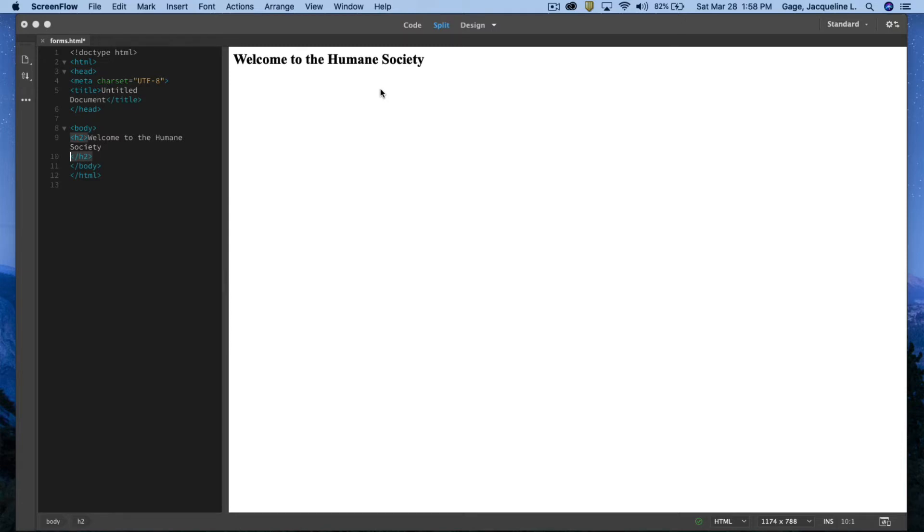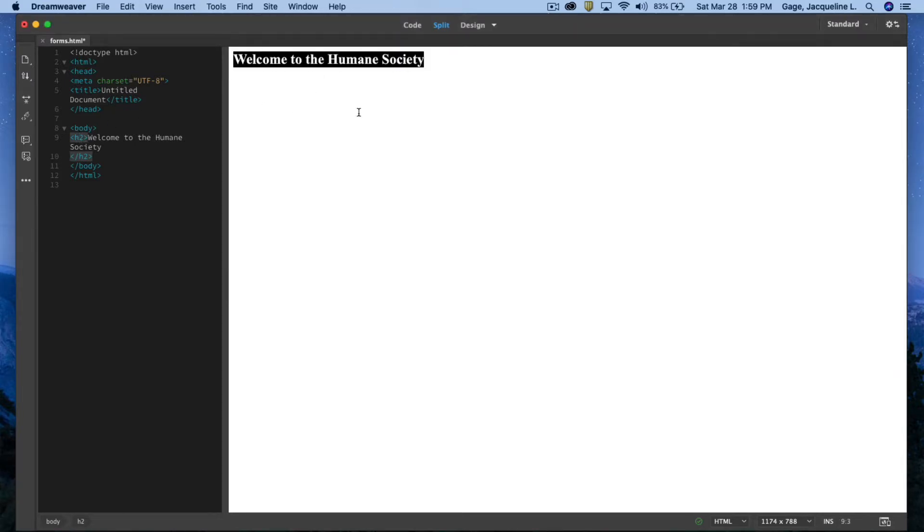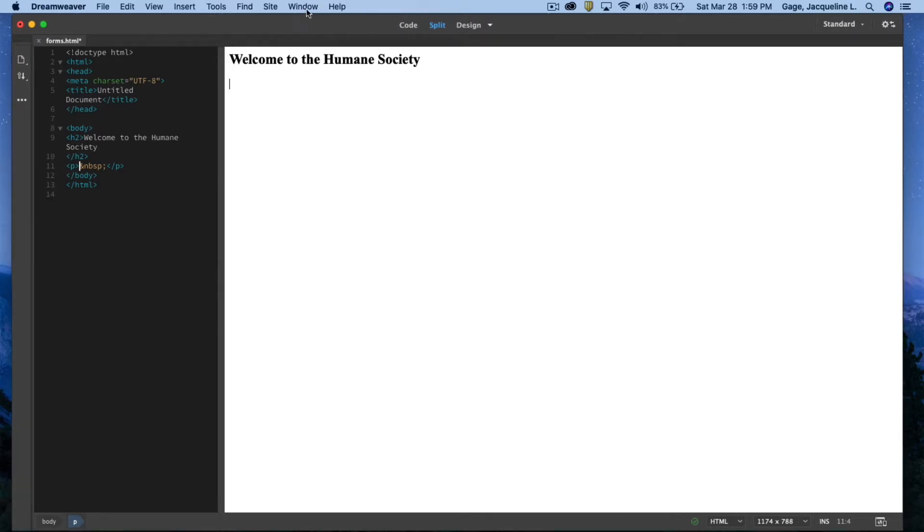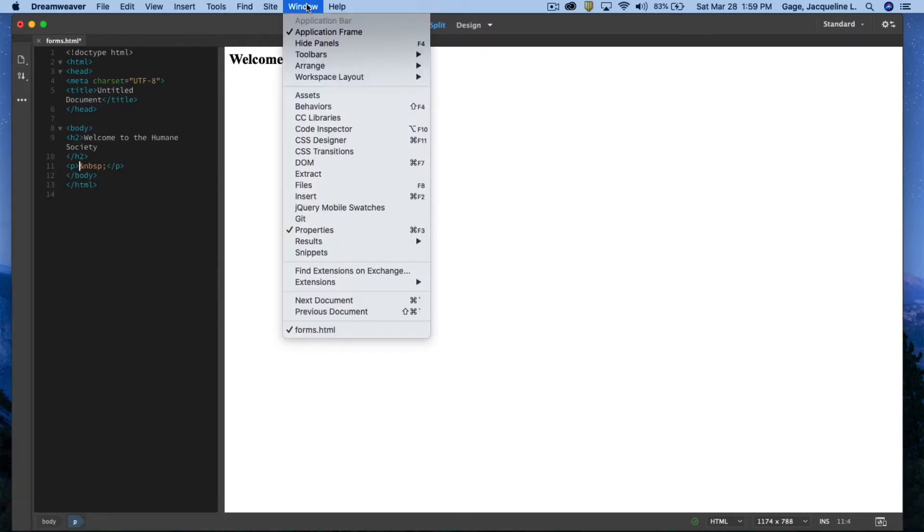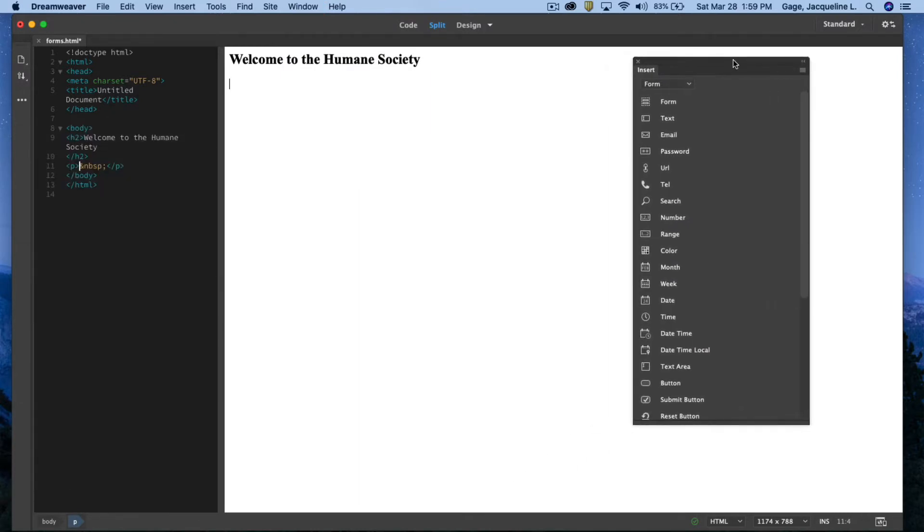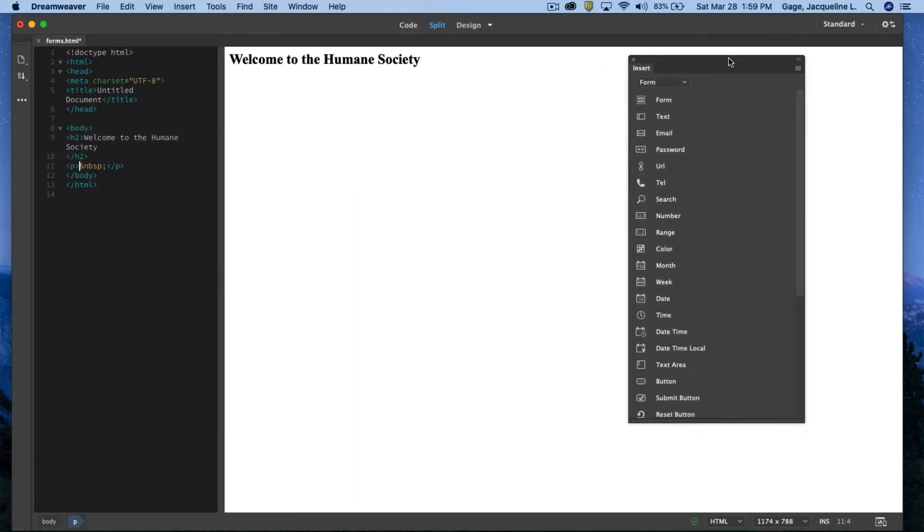This video will be about how to create a form in Dreamweaver. I've already created a document and typed out Welcome to the Humane Society. I gave it an H2 heading. Over here you can see that. I'm going to hit the return key. This will be a contact form to contact the Humane Society, so we're going to type out some relevant questions. First off, I'm going to open up the Insert Palette. It's probably the easiest way to insert these form elements.